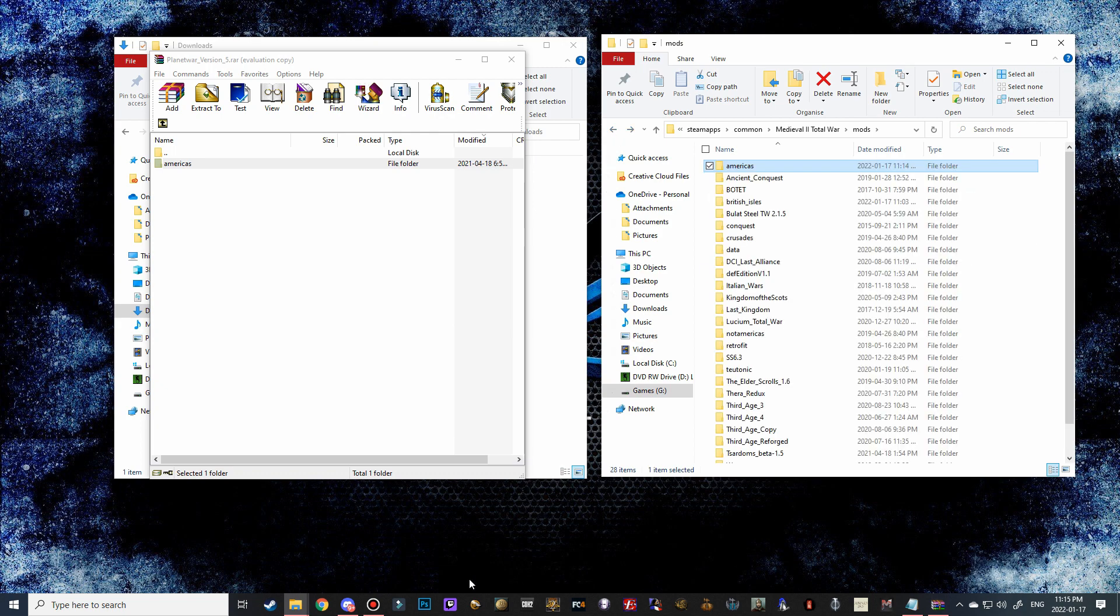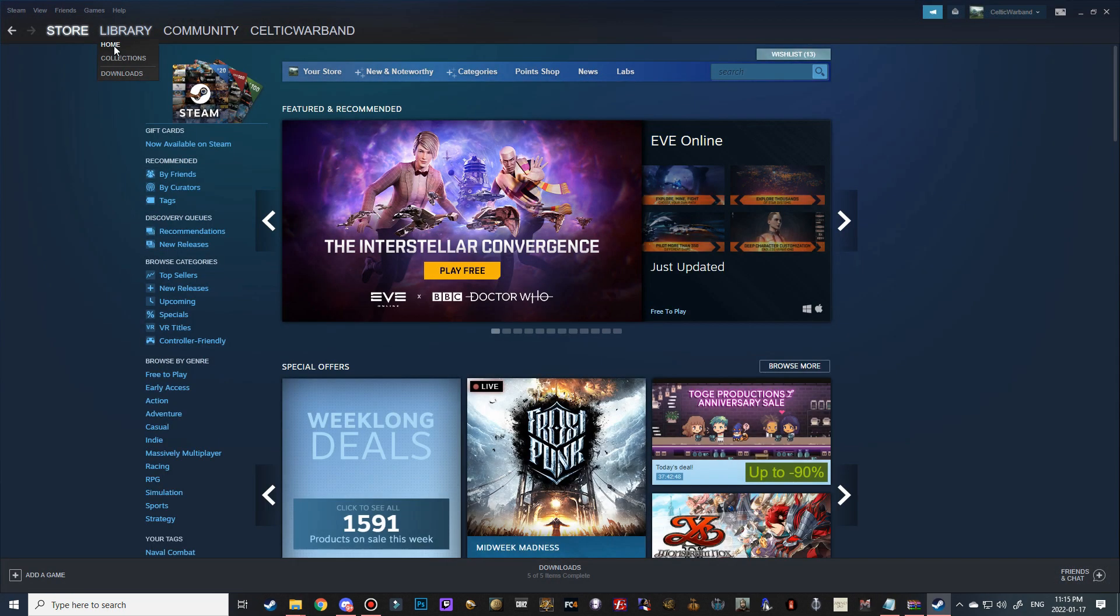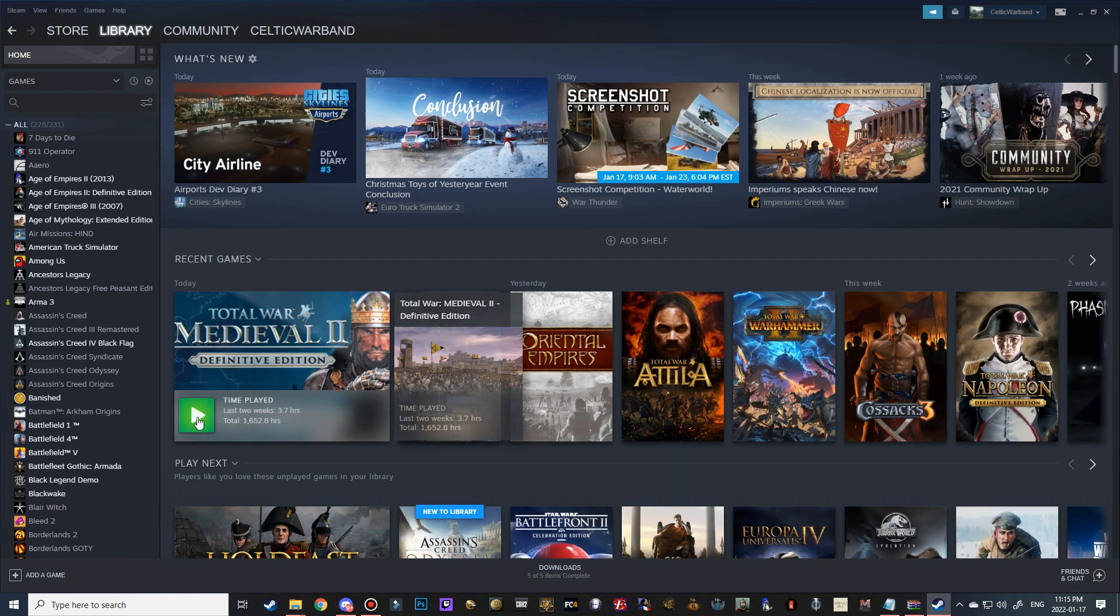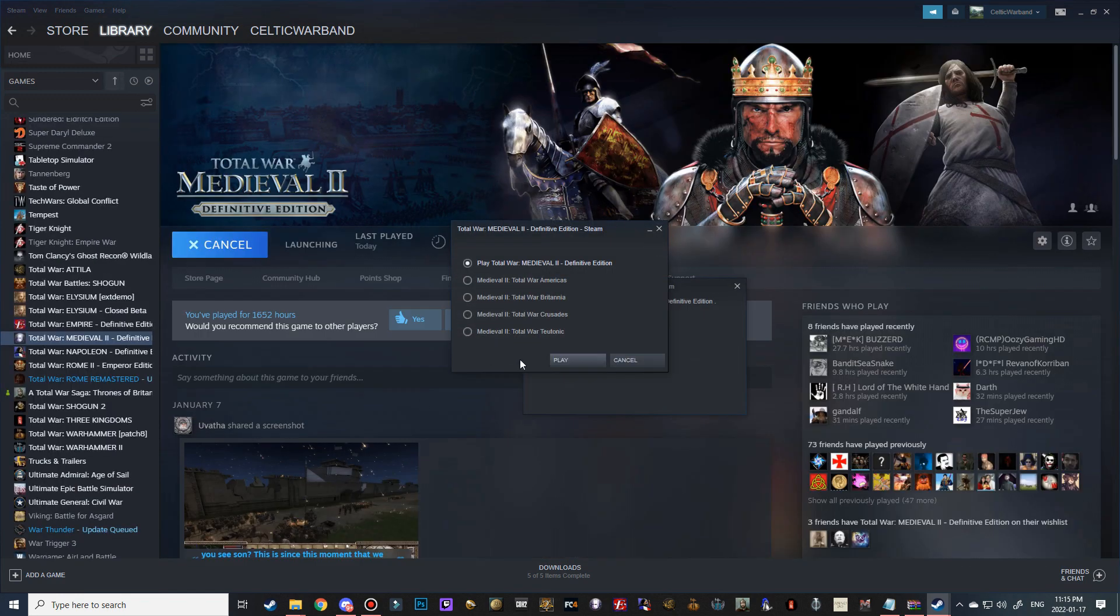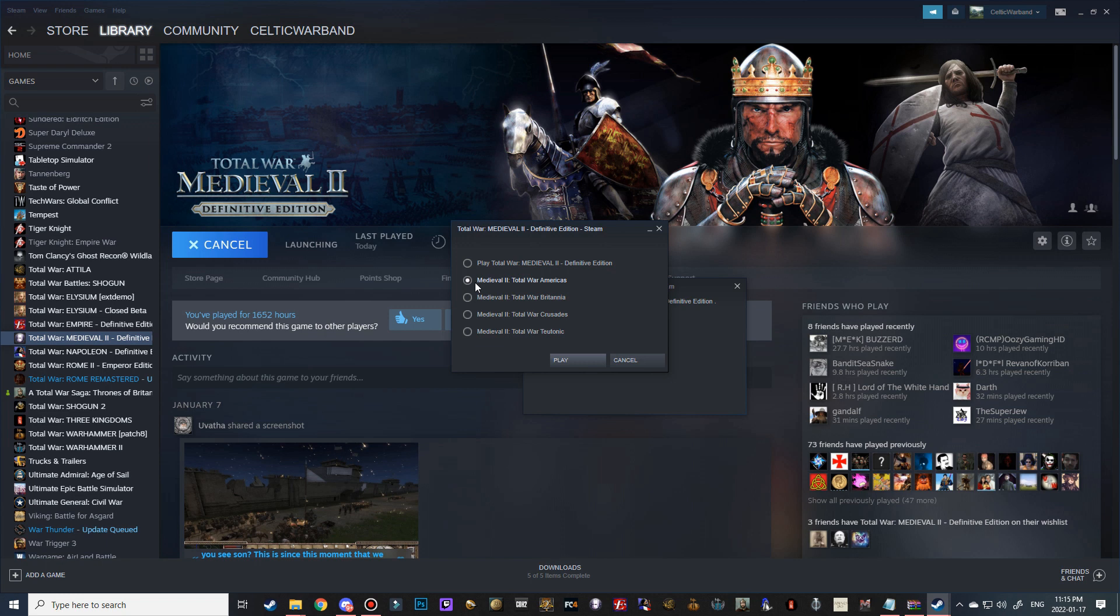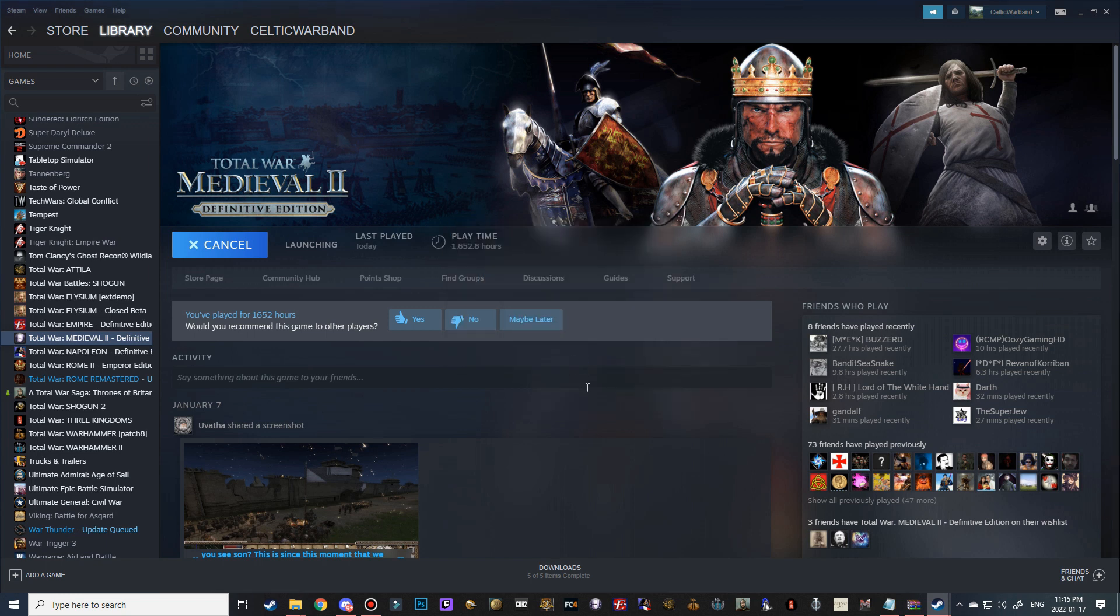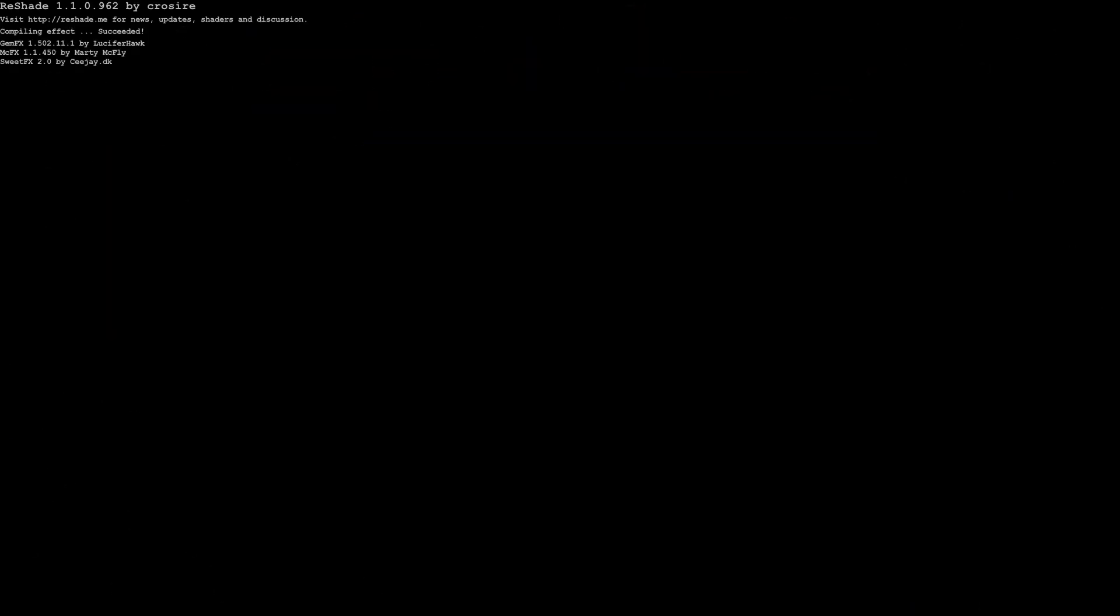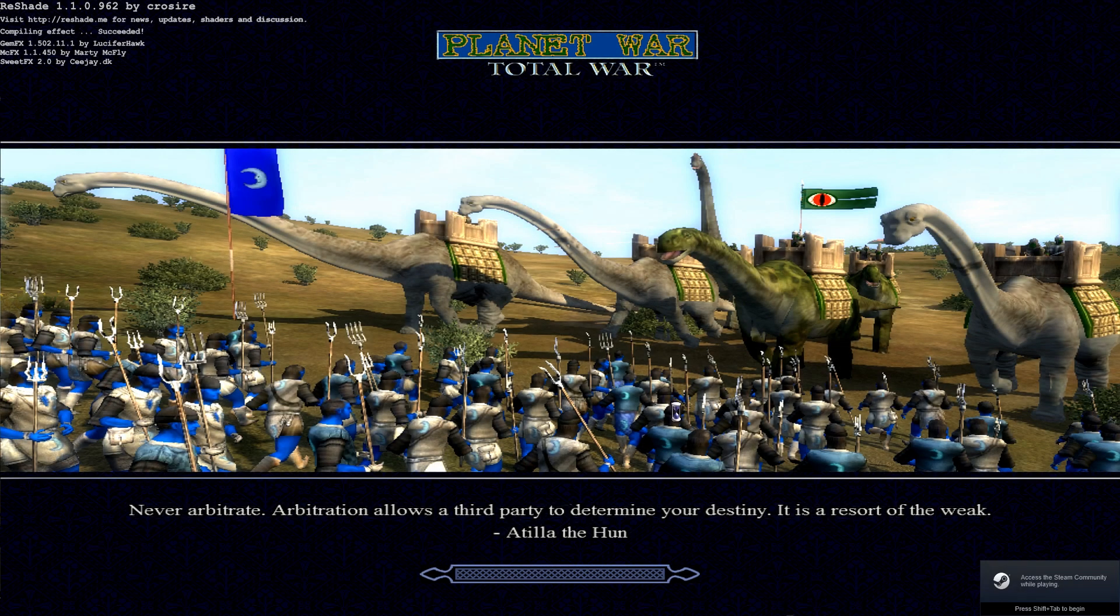What we're going to do is actually go into our Steam page now. We're going to go to library, click on Medieval 2 Total War, and what it does is it brings up which expansion it would like to launch. This is where we actually trick the game—when it launches the Americas campaign, it will actually launch Planet War Total War. So let's go ahead and do that.